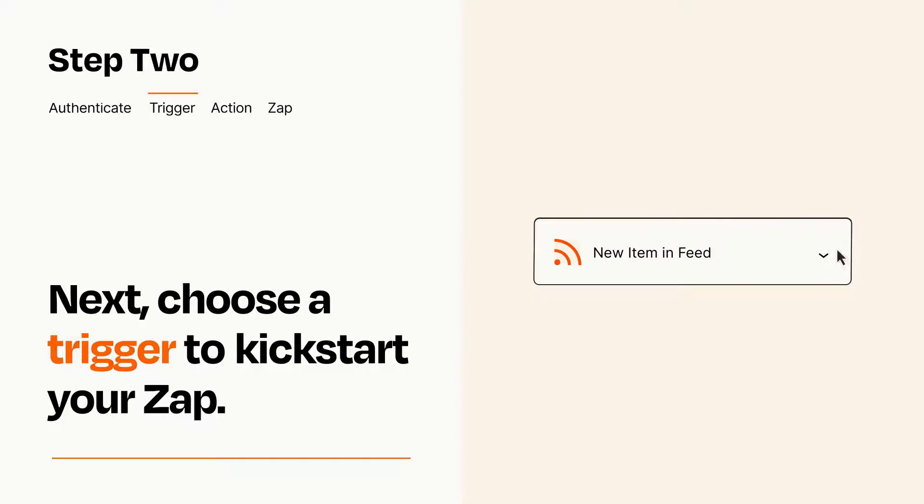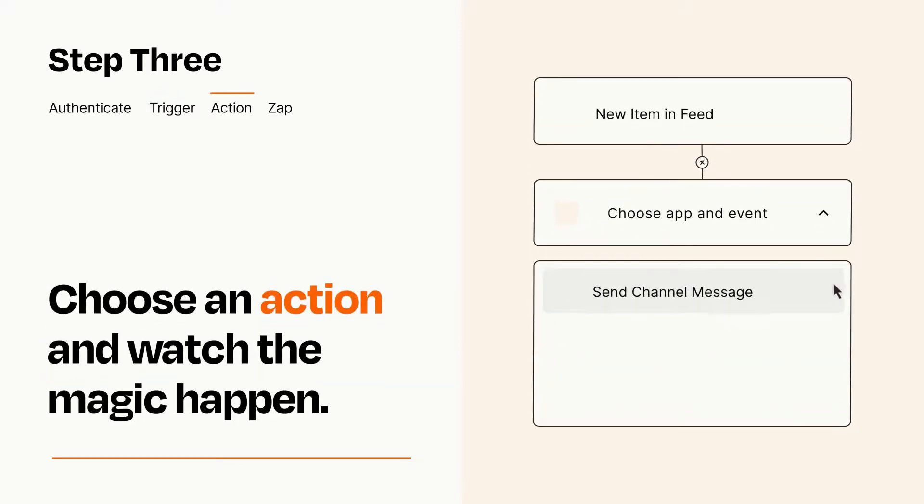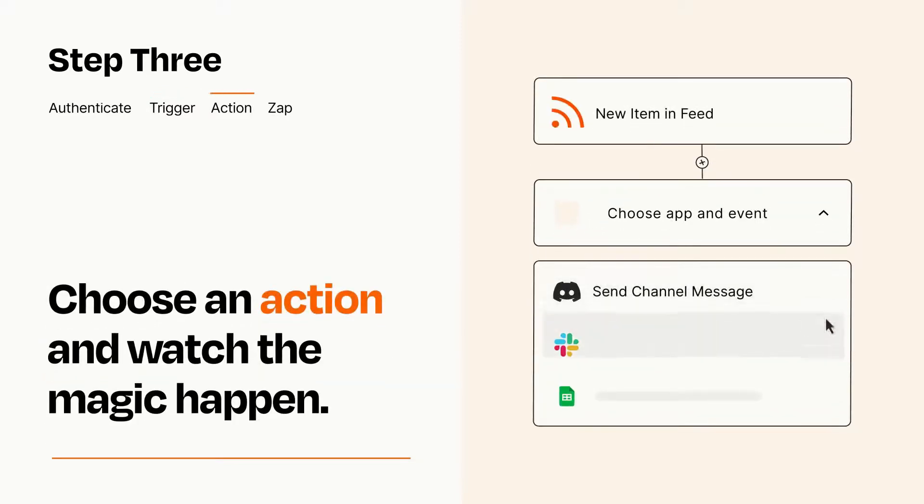This last part is where the magic happens. Choose the action you want to happen in your target app.